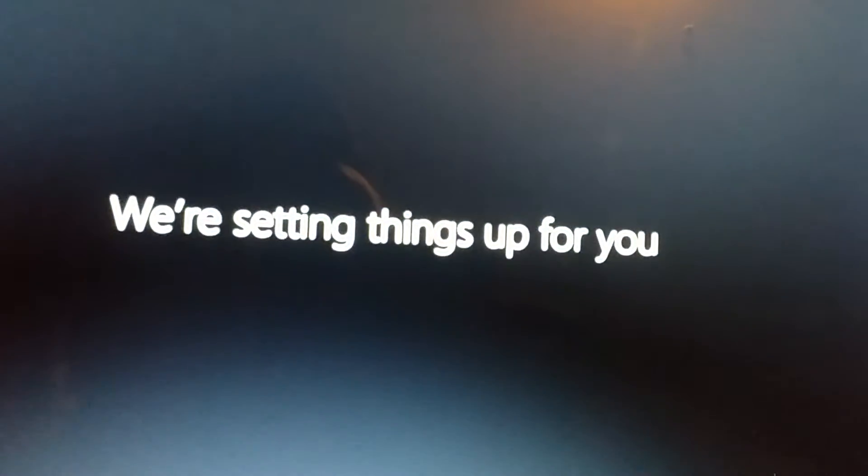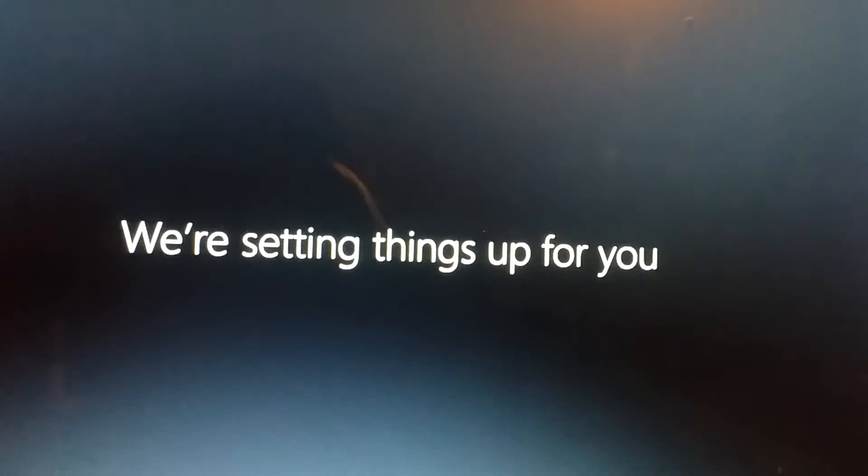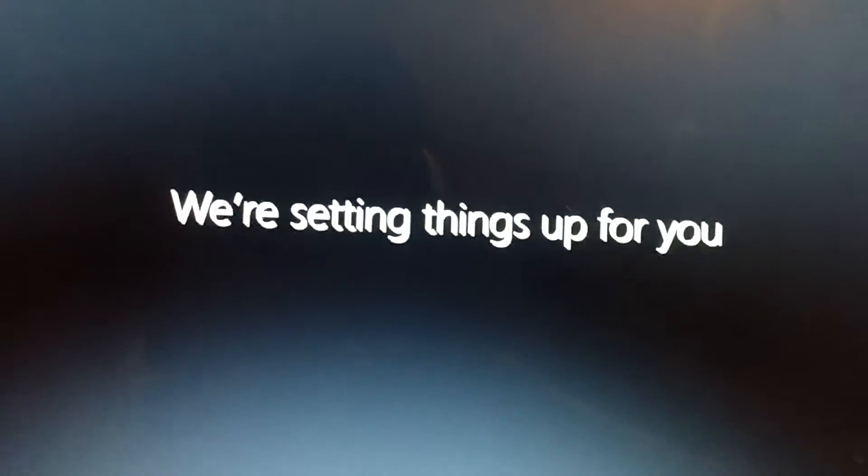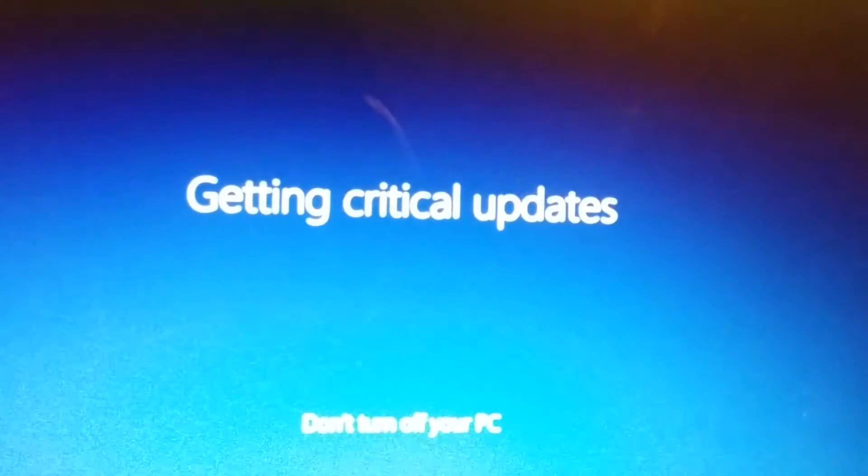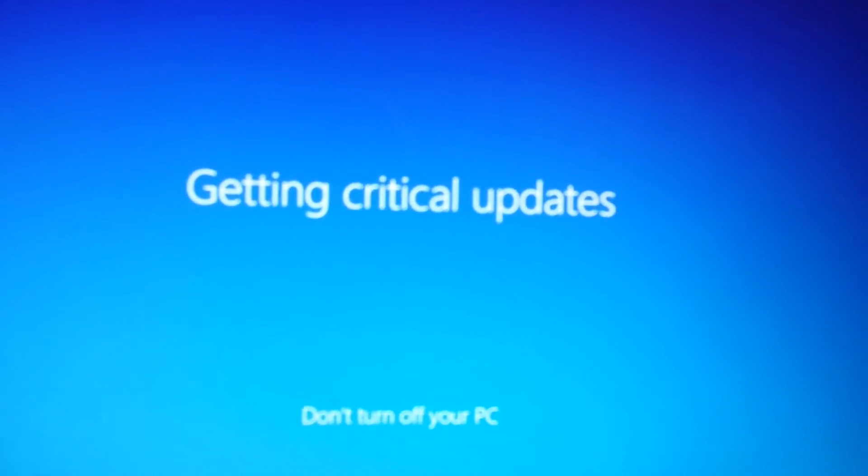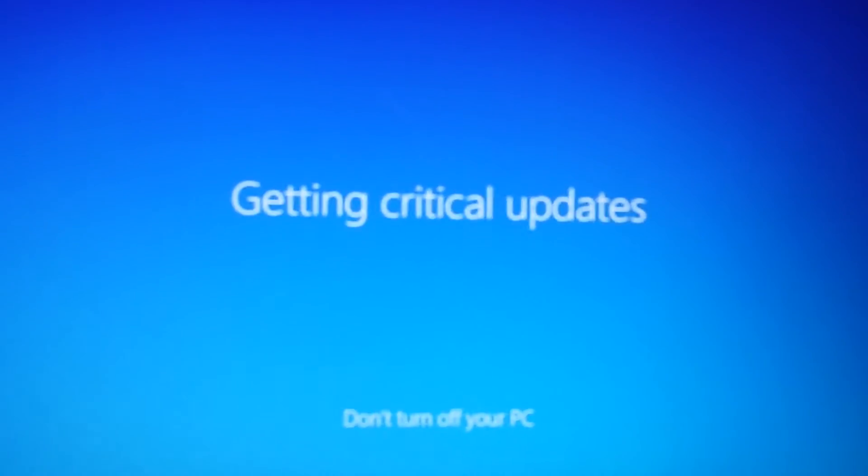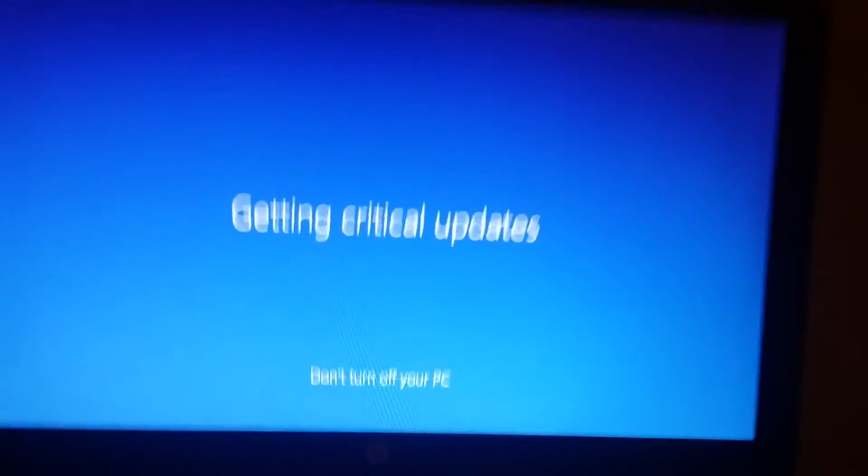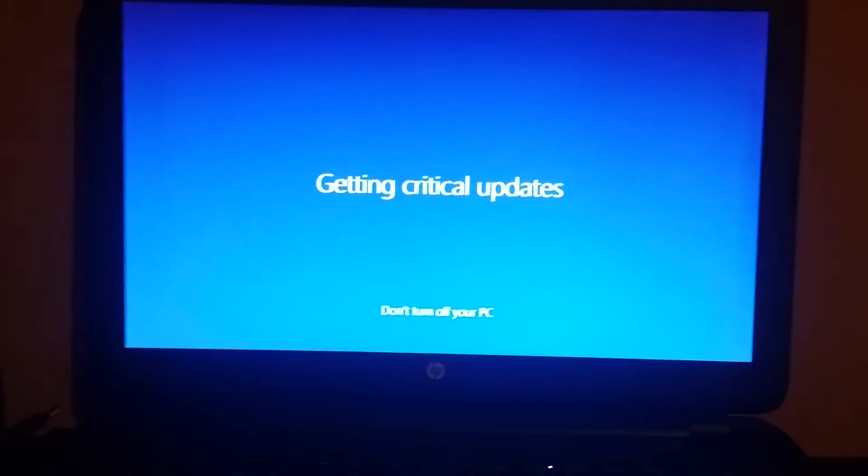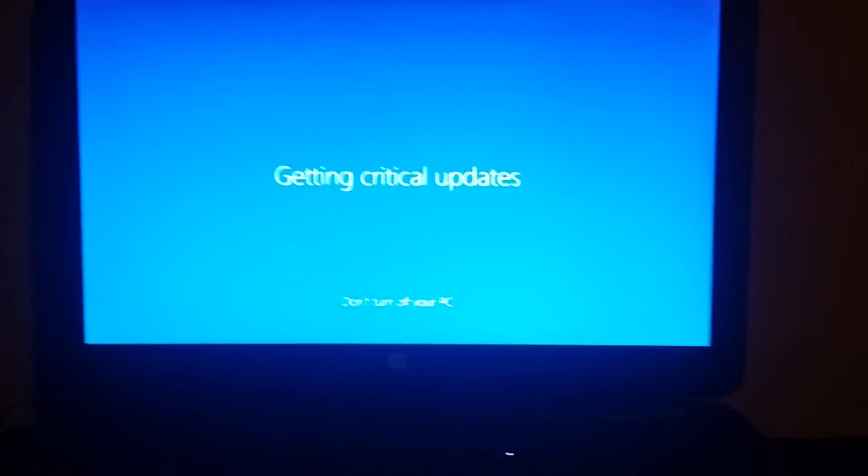Hello. We're setting things up for you. Welcome to Windows 10. Getting critical updates. Don't turn off your PC. I still find this very creepy when the computer is talking to me on a blank screen with white plain text.